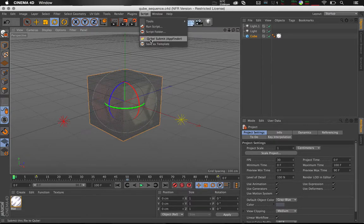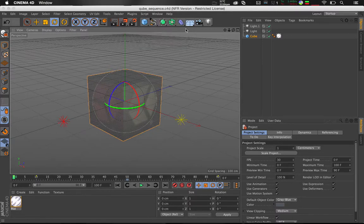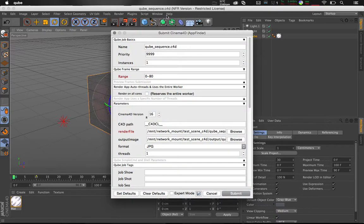Under the Script window you'll see the Cube Submission button. Let's go through the Job Submission window.